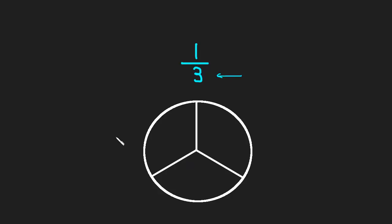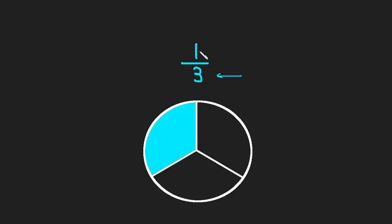How many pieces, how many of these three pieces are we going to have? Well, we're going to have one out of the three. That's what the numerator tells us.